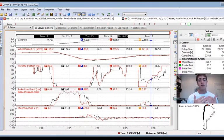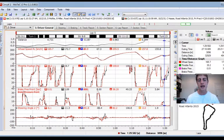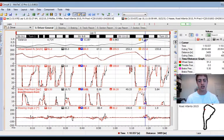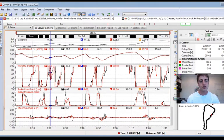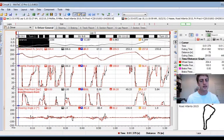Those are the major things costing me time. Where am I gaining time? I can see immediately the most time I gained was on the brake zone at the end of the back straightaway and also out of turn one and turn seven. So let's break down turn one quickly and see what's going on.